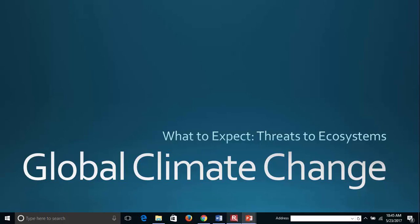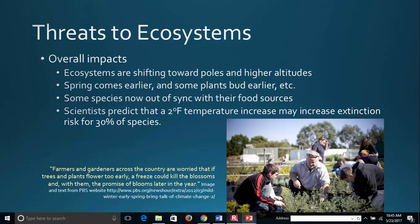This brief lecture will discuss the threats that global climate change poses to natural ecosystems. Global climate change really will impact all ecosystems across the world. Some are a little more sensitive than others, and on this slide we'll talk a little bit about the general effects of global climate change on ecosystems.